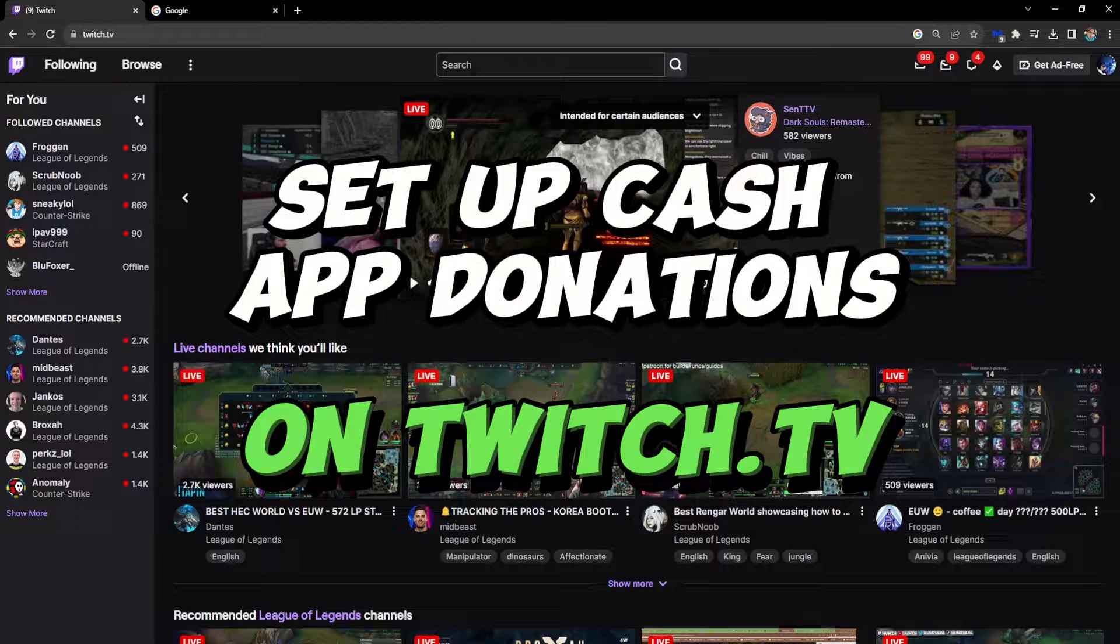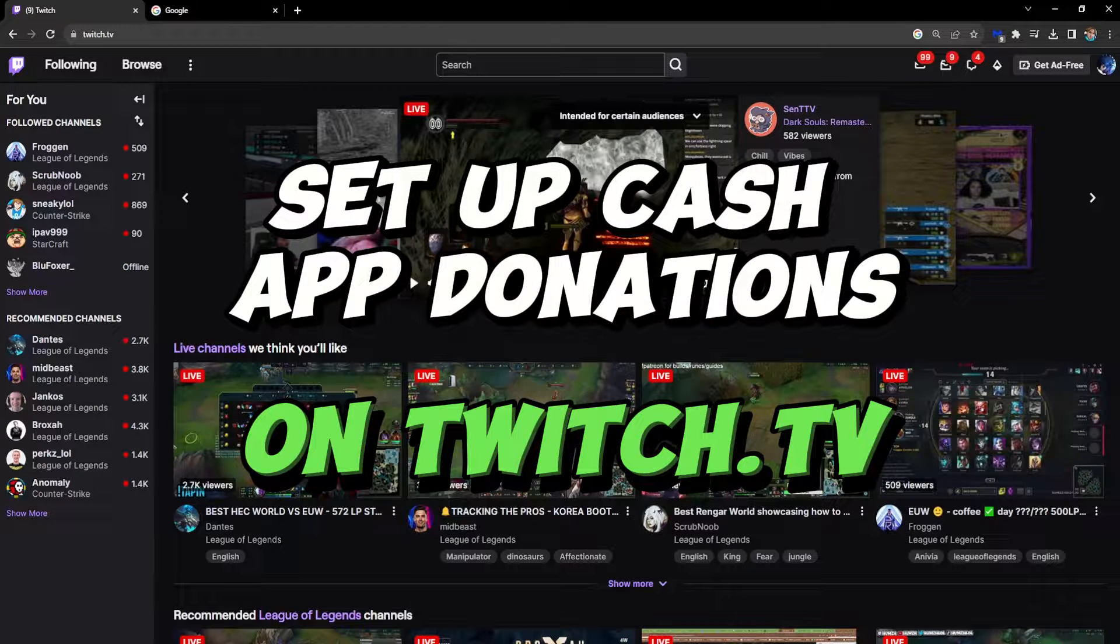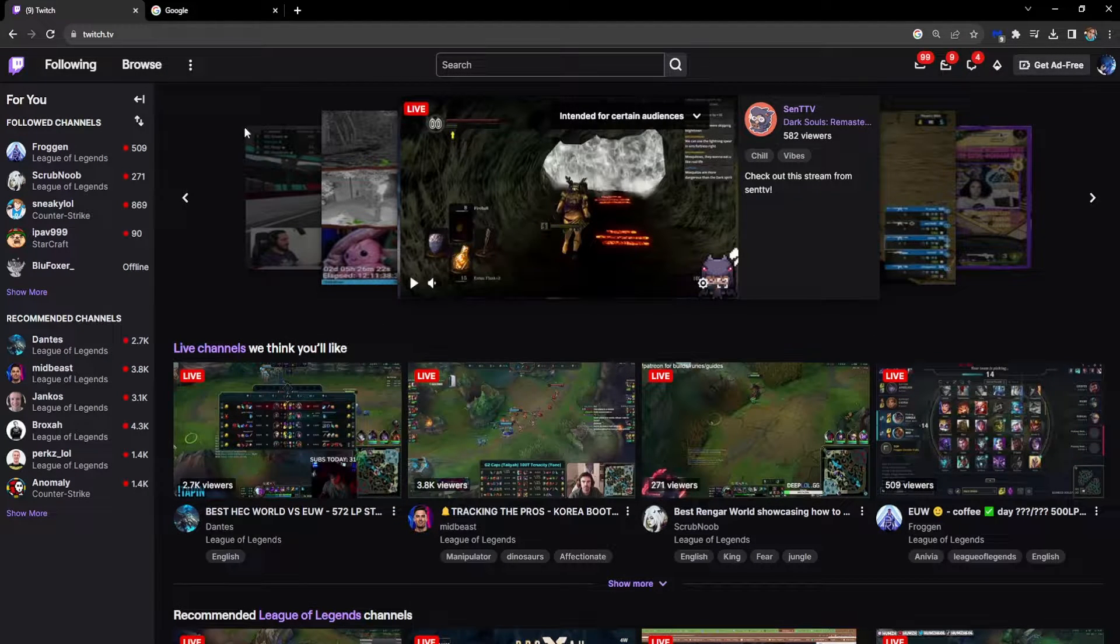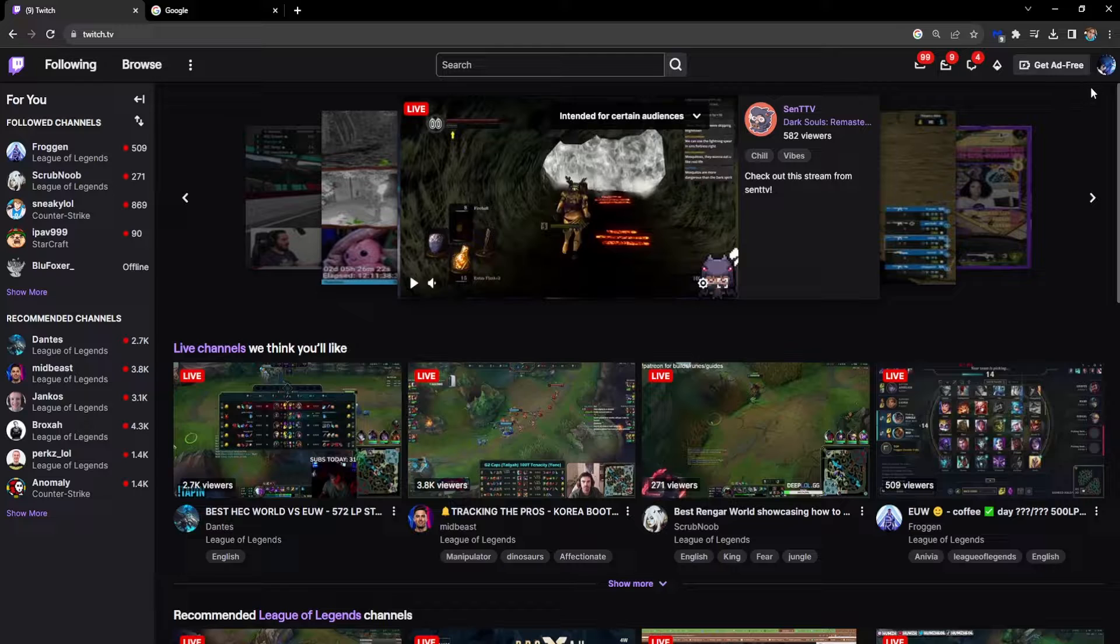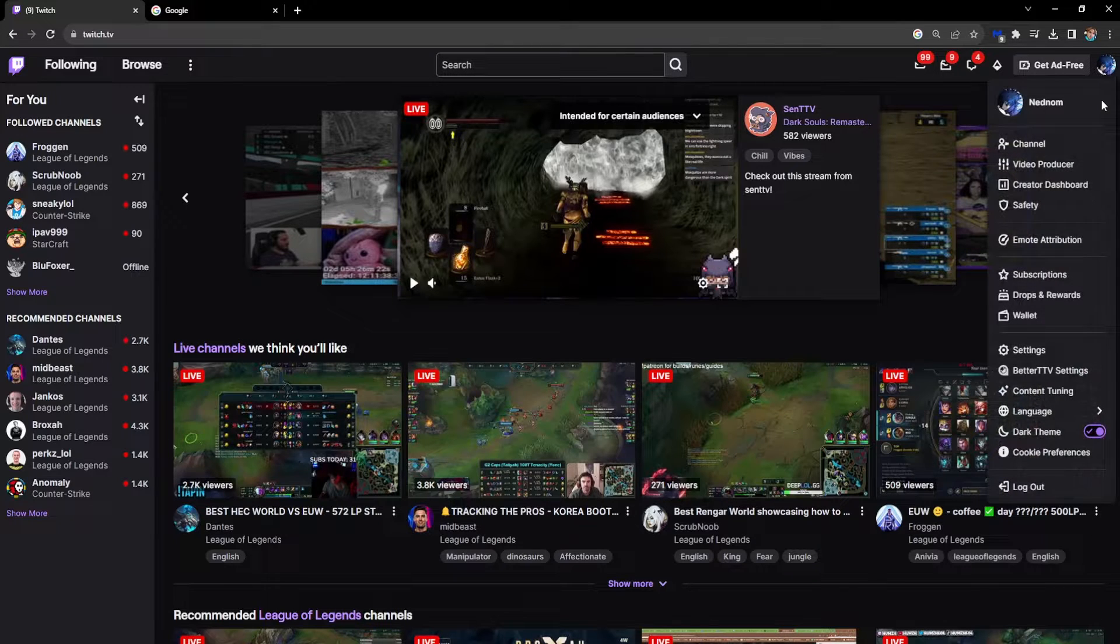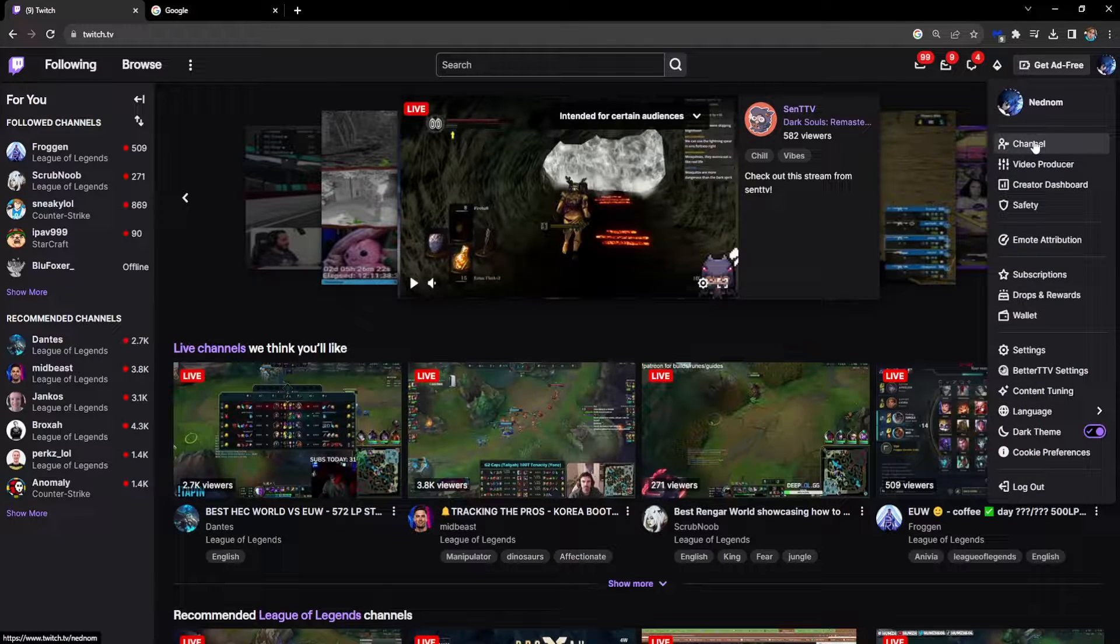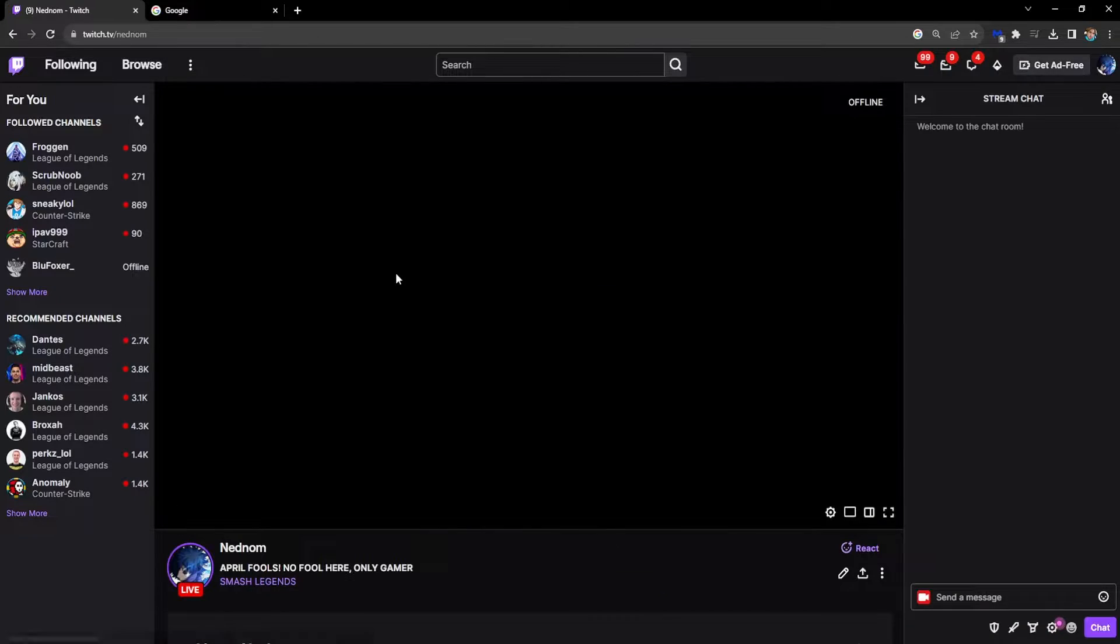How to set up Cash App donations on Twitch. It's actually super simple. Just go to twitch.tv, then click on your profile icon in the top right corner and go to channel.